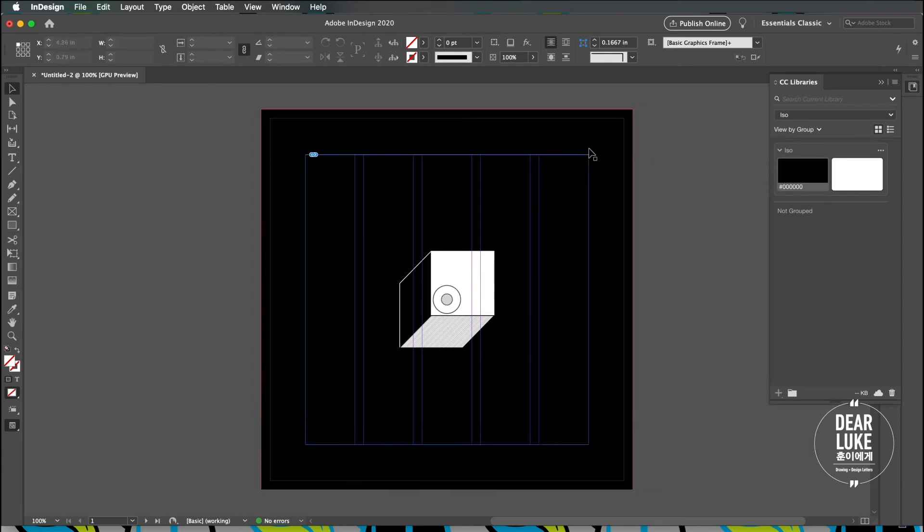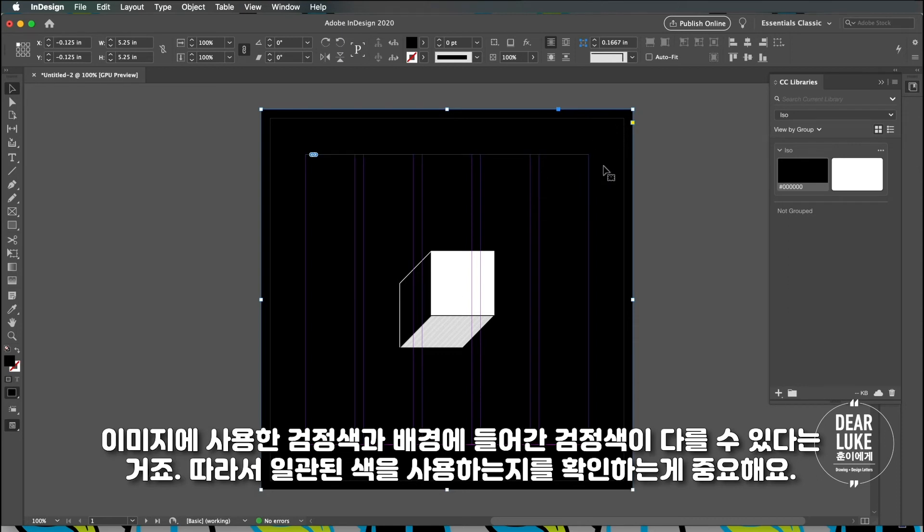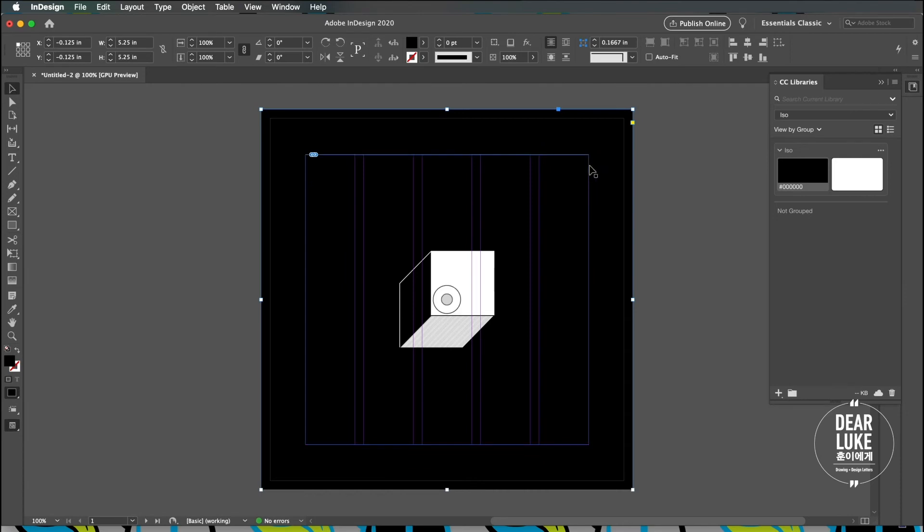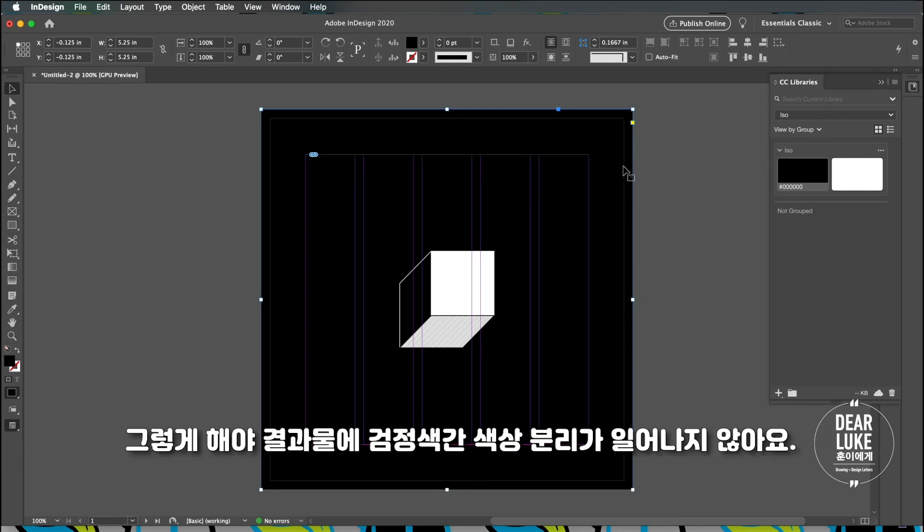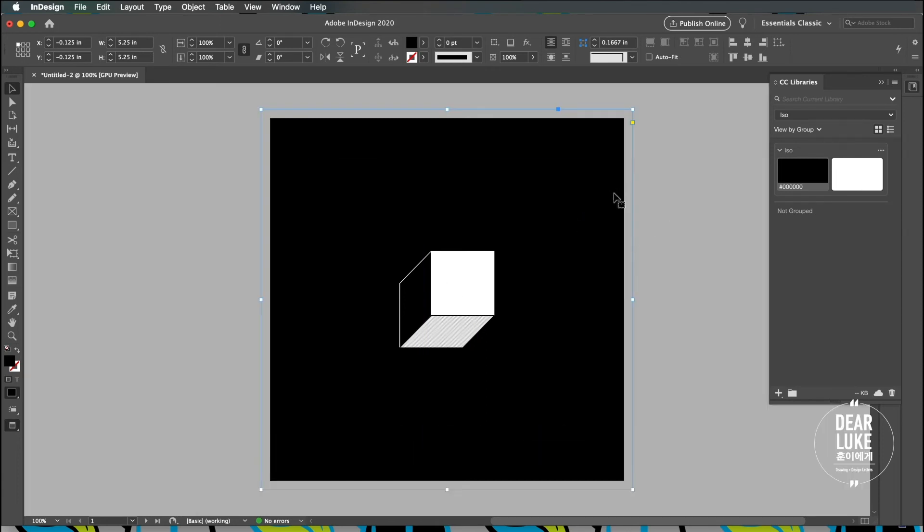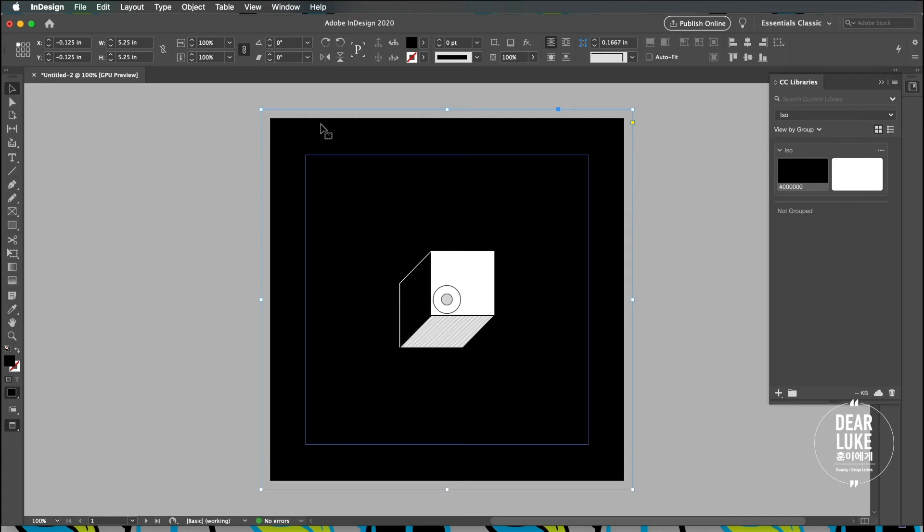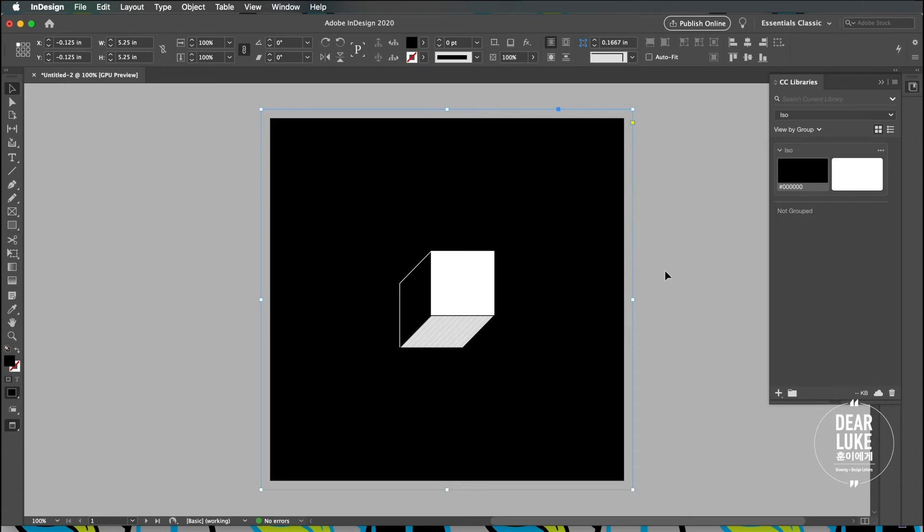You can be using one type of black for your image file like I did here and then you might think you're using the same black for the background but it can end up being different. That's why if you're using a richer black or if you're using a black that you color picked, it's always a good idea to save it into the library and use the exact same black so it doesn't have any separation. On screen you might not be able to tell but when you print it it might show, so it'll leave like an unwanted border or separation between the image itself and the background.